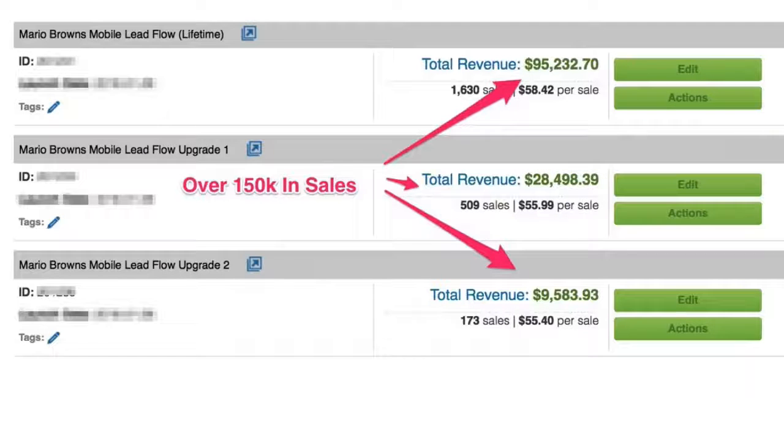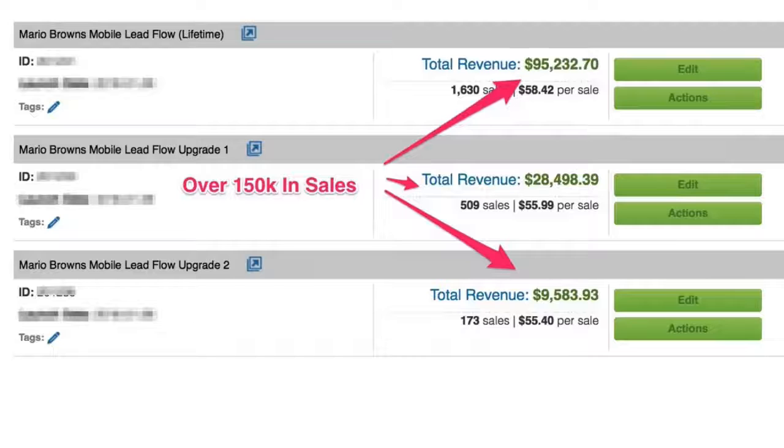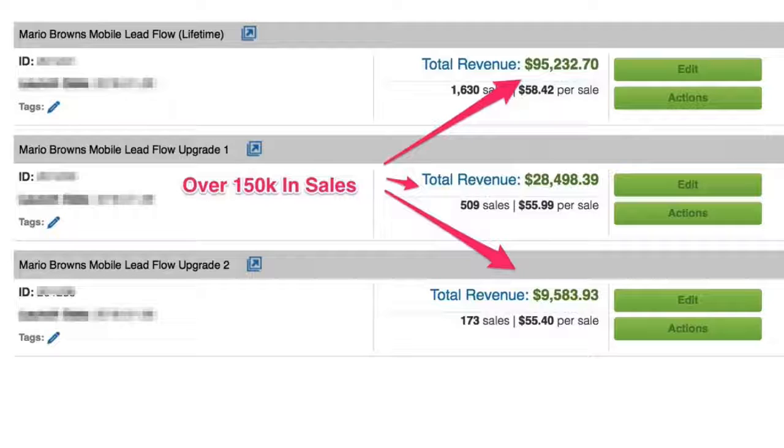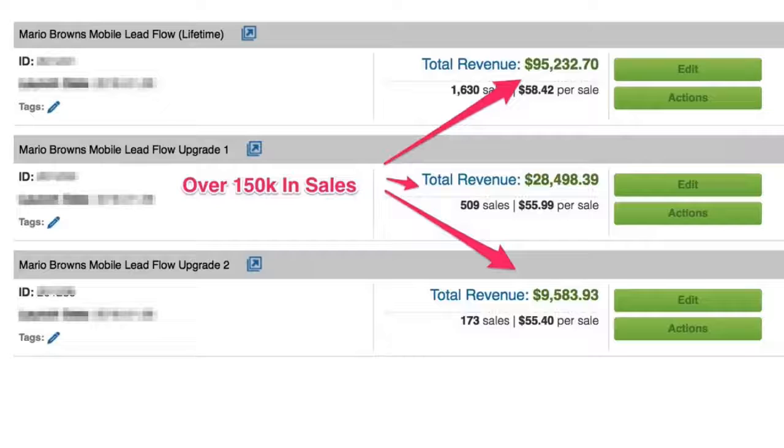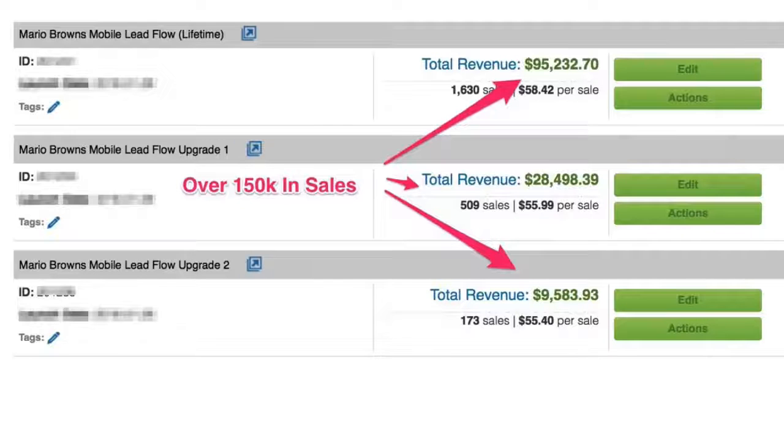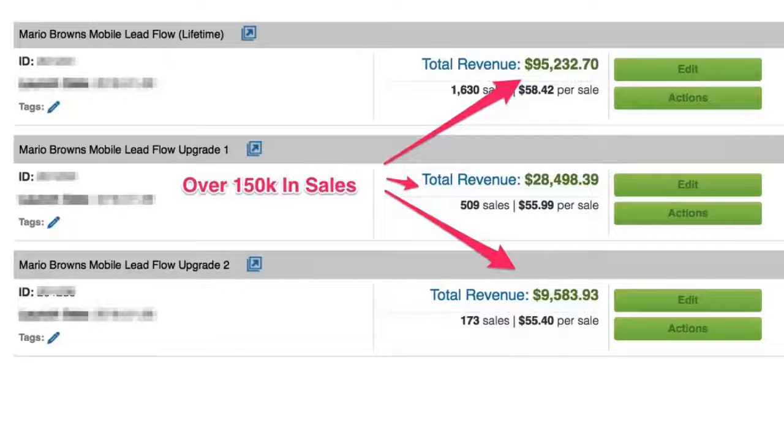Case in point, this is one of my recent launches and if you look here on the upper right, you can see it brought in $95,000 just from the main product. Then the upgrades also converted. When it all was said and done, it generated over $150,000 in revenue in just five days straight up.